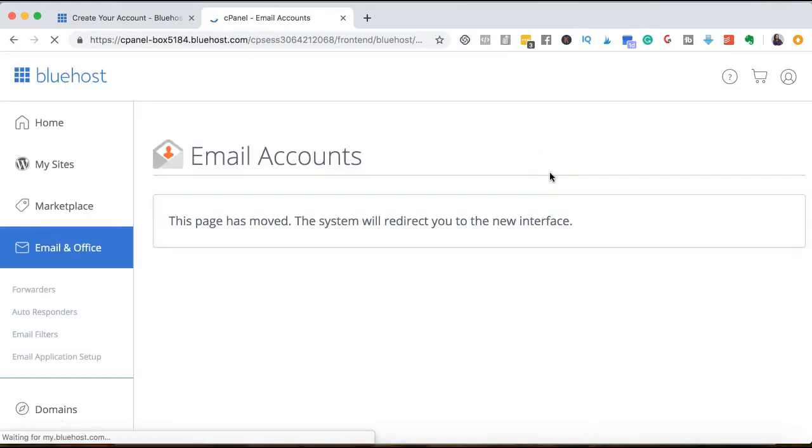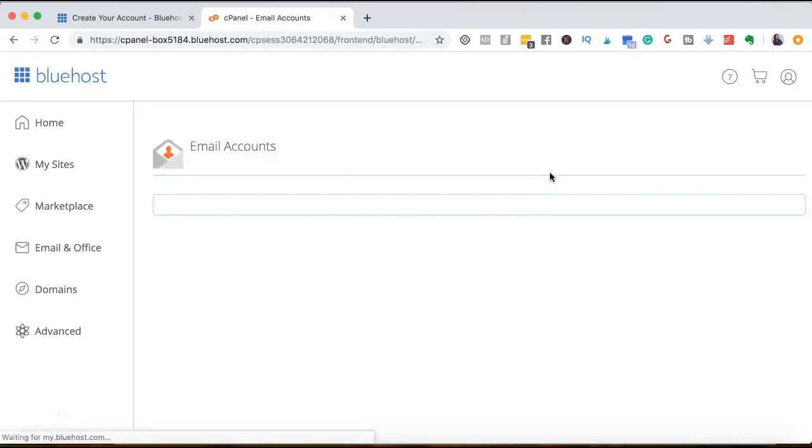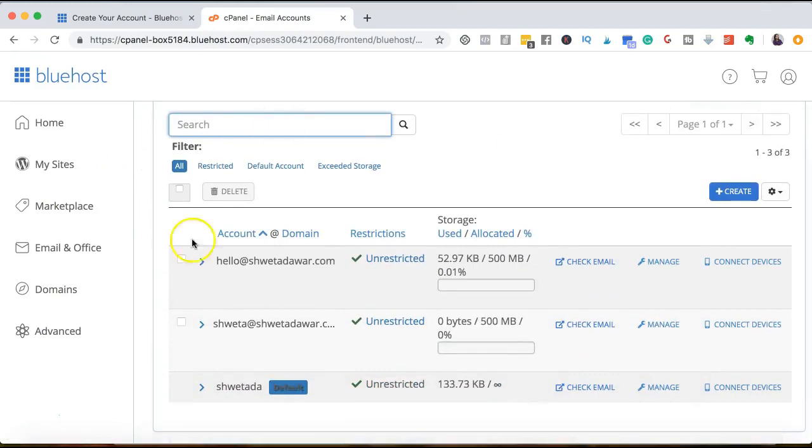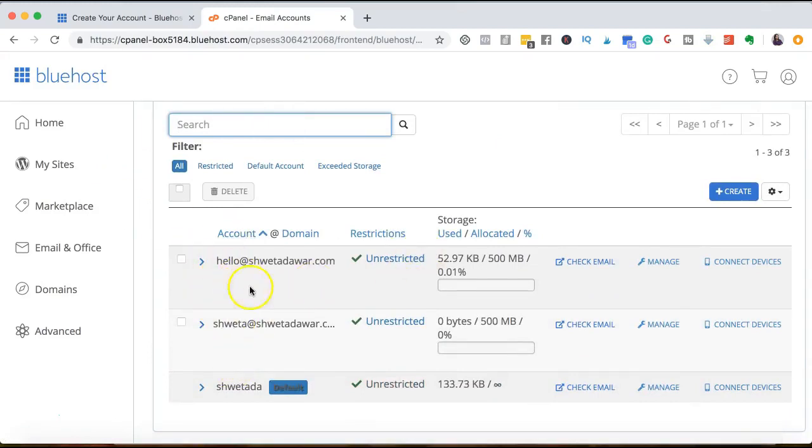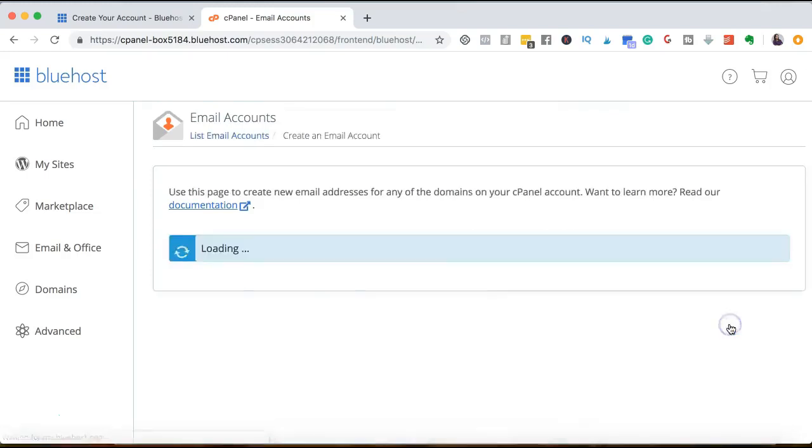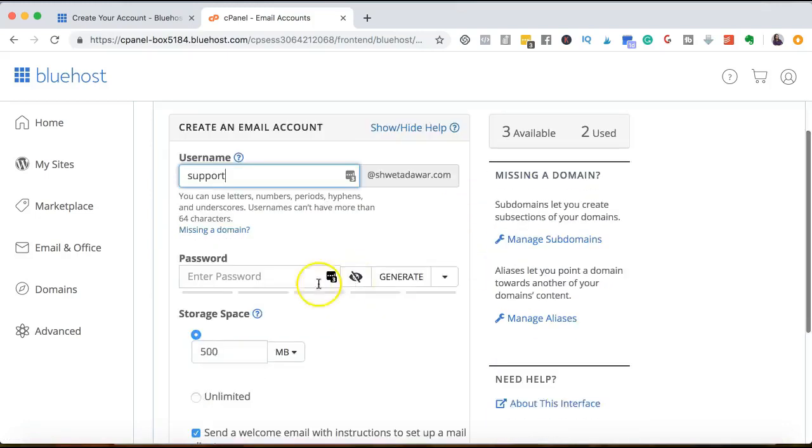And then it'll take me to the email account page. I already have two or three email addresses that I'm using. So I'm just going to hit on create. And I can just create an email address. You can select whatever you want. You can create a password for it.